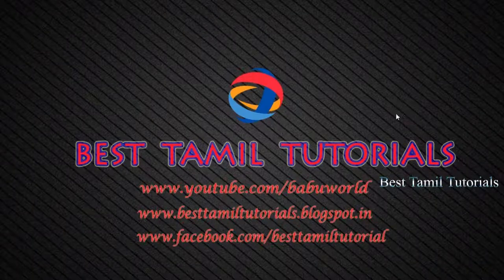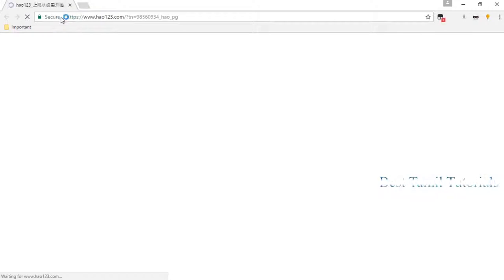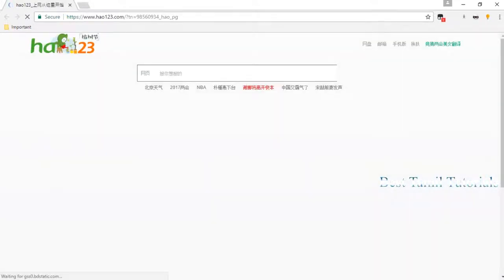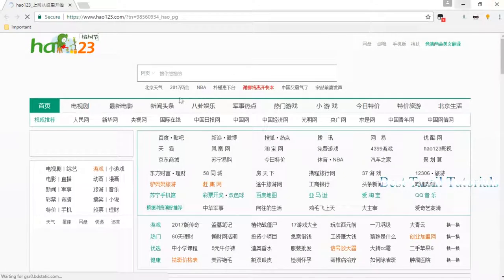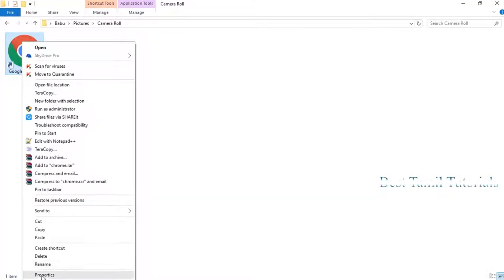Welcome to Best Thaming Tutorial. Today we will talk about H.A.O. virus. This is a malware. This is a Google Chrome. This is H.A.O. 169X. This is a duplicate virus.